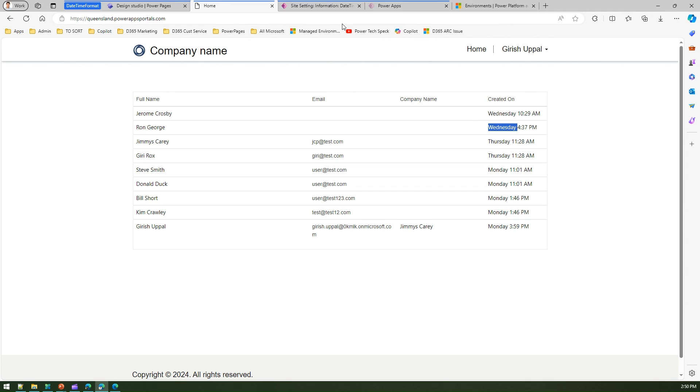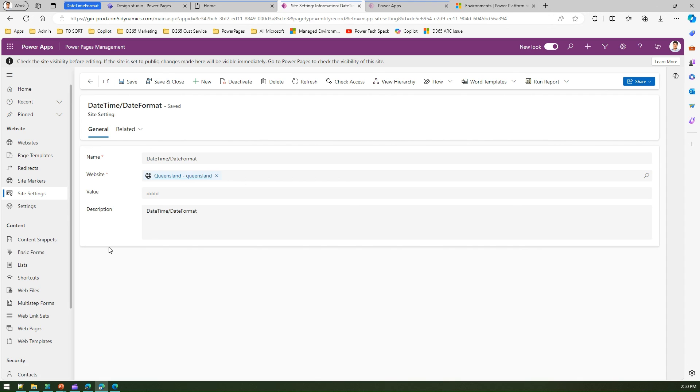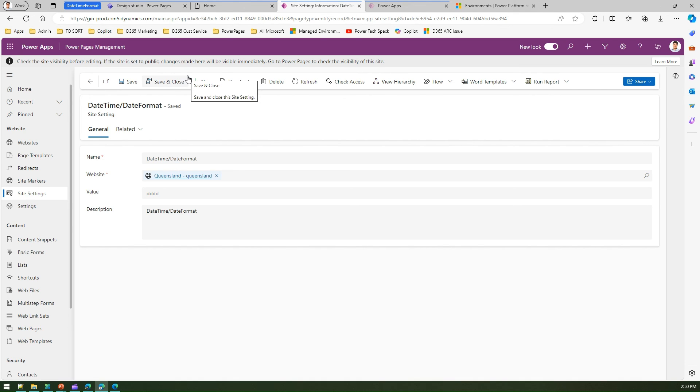This is all possible with the help of this site setting. Remember, if this site setting does not exist, you need to create one for your specific site. This is only applicable for this site. If you create another site within this Power Pages environment, this date time format will not be reflected and it will revert back to the tenant date time format, which was mm/dd/yyyy for me. That's it folks. This is how we set the date format within Microsoft Power Pages site. Thanks for watching.